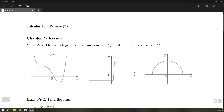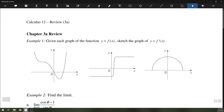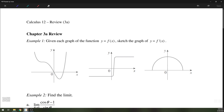Hello everyone. Today we're going to go over the chapter review for Chapter 3, Part A. We're going to start by looking at some graphs of functions and seeing if you can determine what their derivatives are based on just the graphs.